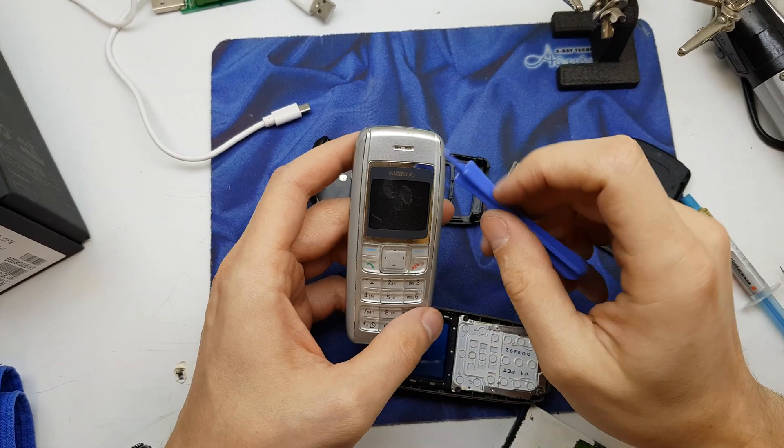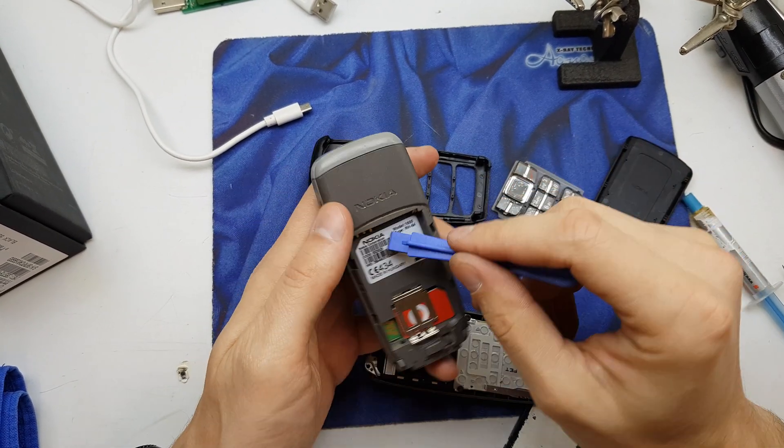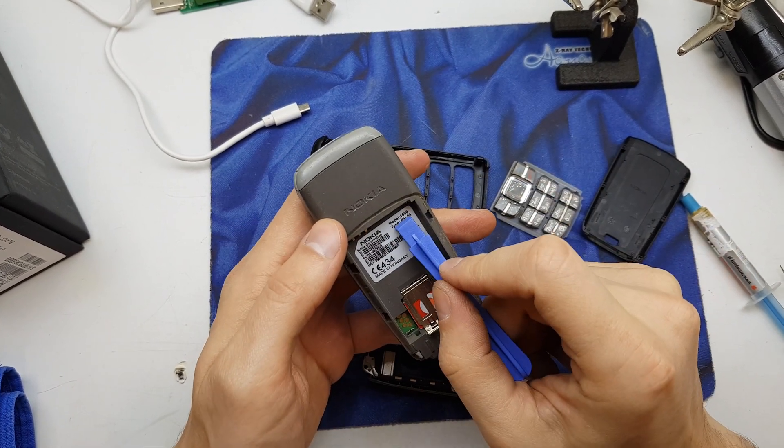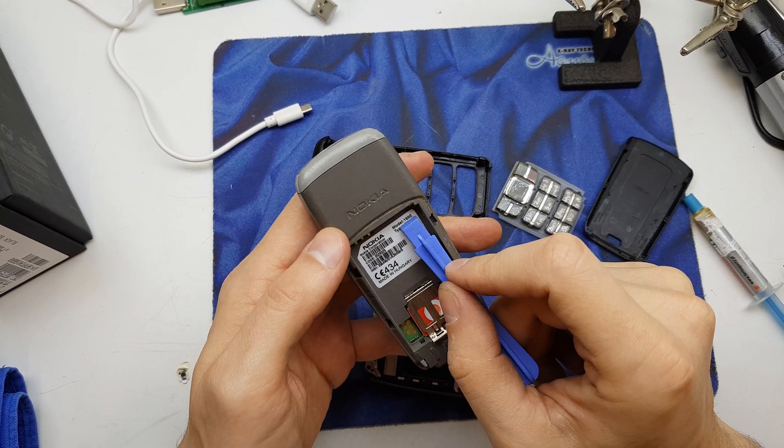Hi guys! Today we have a special phone. This is the oldest phone. This is the Nokia 1600.